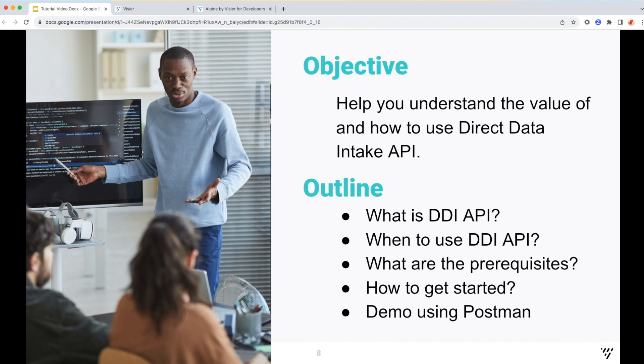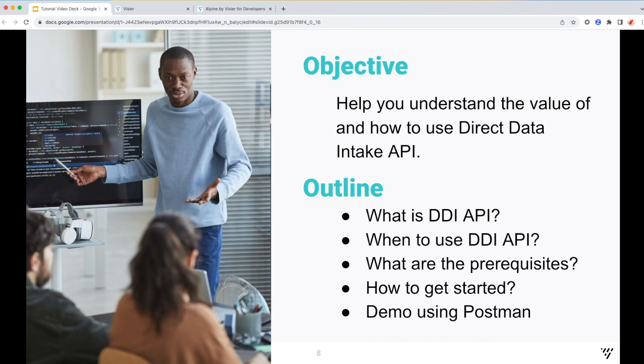So this is an API that loads data directly into your Visier application and automatically maps it to the data model. So if you have an existing ETL ecosystem that you want full control over the data transform activity in your own ecosystem, and then you want to send the already transformed data to your Visier application, this API will be a perfect fit for you.